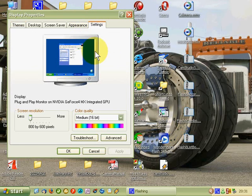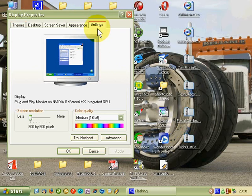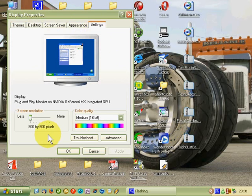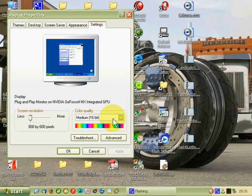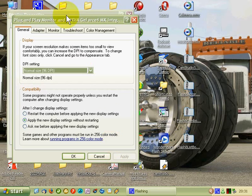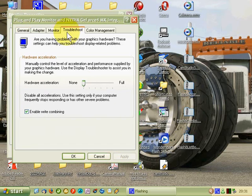Right click on the desktop and you go to properties and you bring up display properties on the settings tab and you want to go to 800 x 600, medium 16 bit and on the advanced tab troubleshoot and you put hardware acceleration at none.